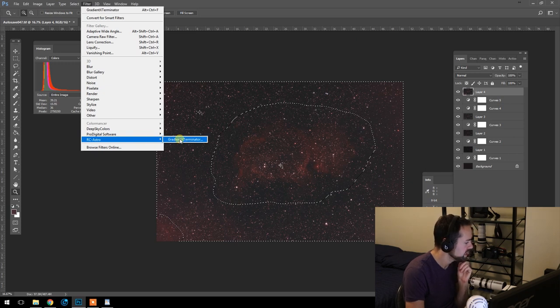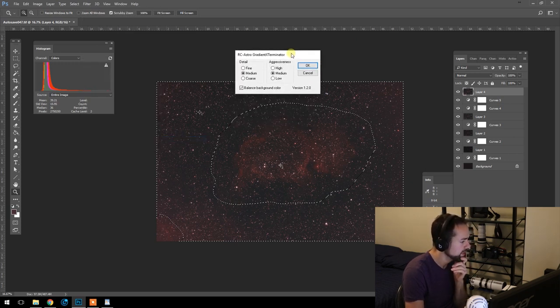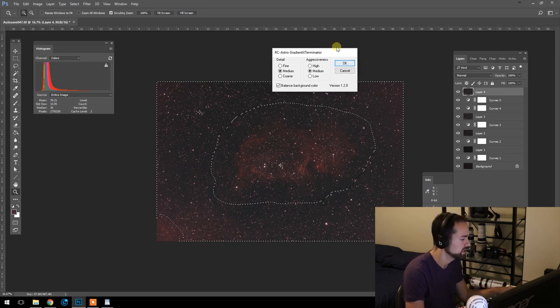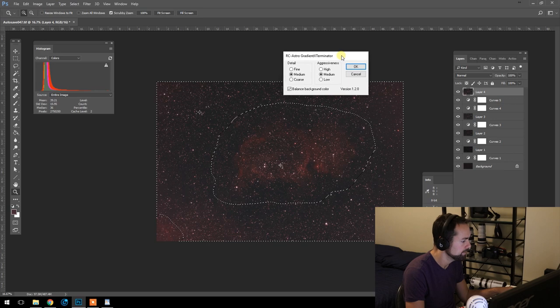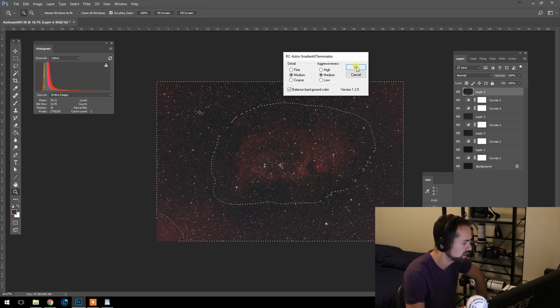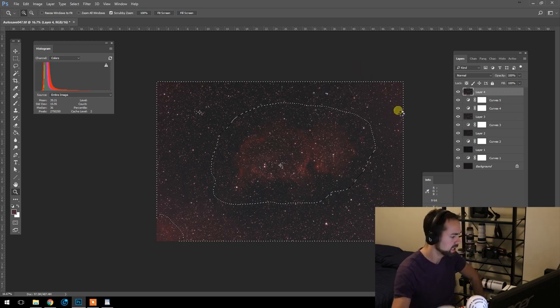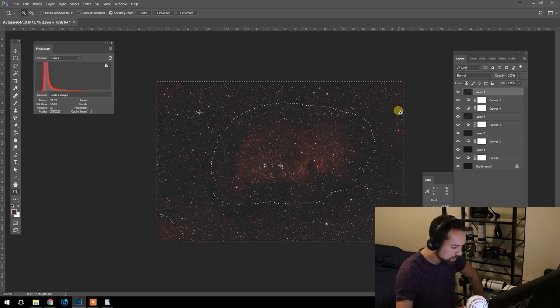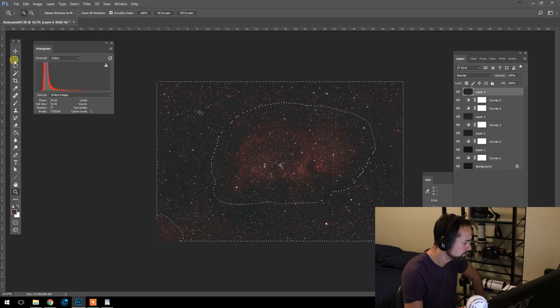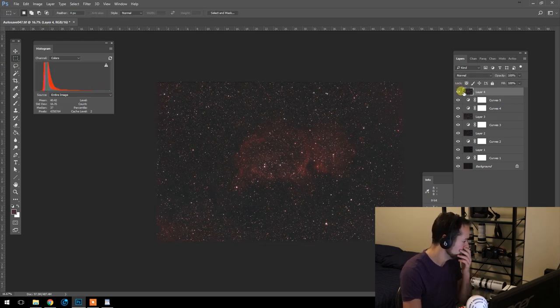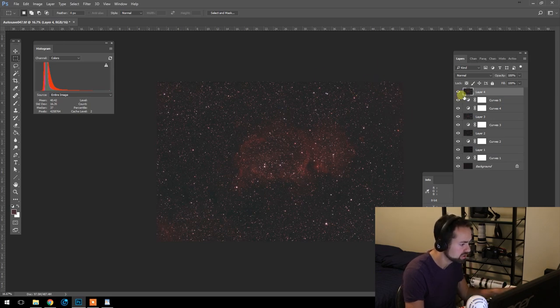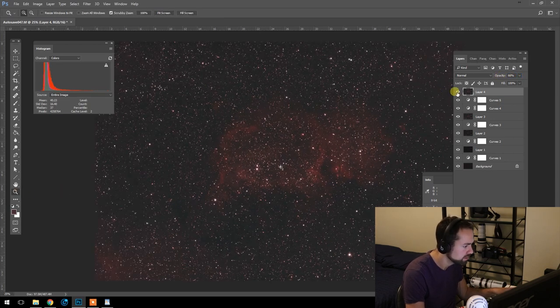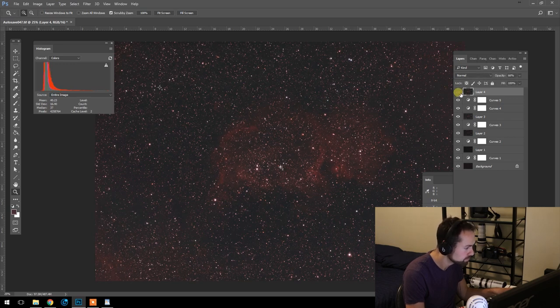I'm going to use RC Astro Gradient Exterminator. This is a plugin that I've purchased. I think it was about $50, but I use it for every image, so it was well worth it. I've got the detail set to medium and the aggressiveness set to medium and balanced background color checked off. And we'll let Gradient Exterminator do its thing. There you have it. So it did fix a lot of the gradients we're having, the glow at the edges. Still going to play with the opacity a little bit. Kept the heart nebula in there.